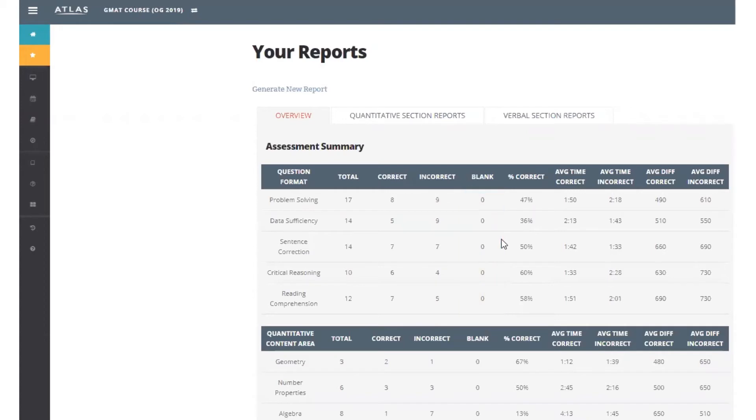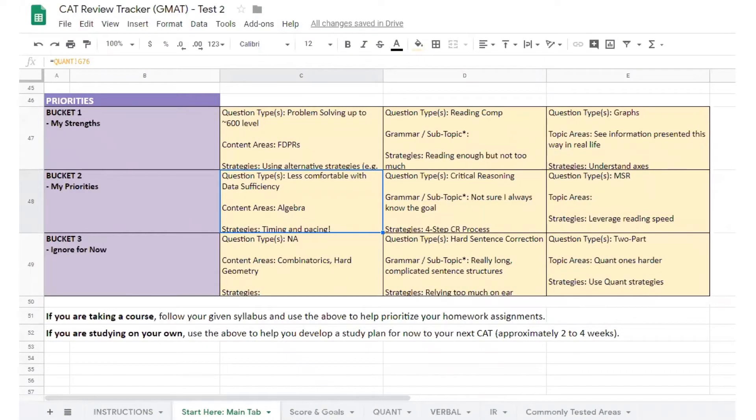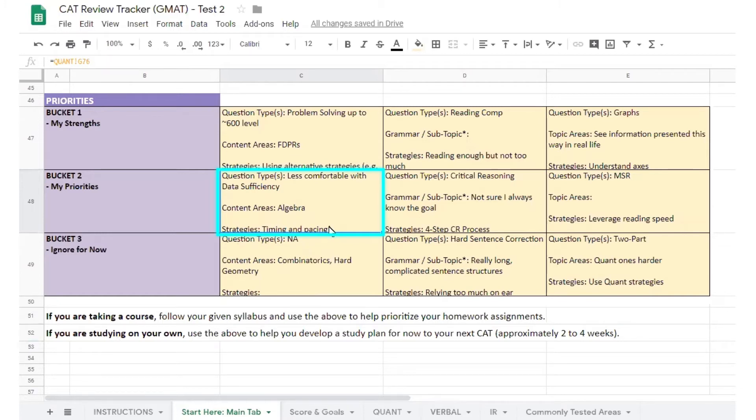Take a minute to look back at your quant timing notes from your top-level review. The student noted that they spent a ton of time on early questions and then ran out of time at the end of the section. This is a very common issue we see in our students. But which questions were they?